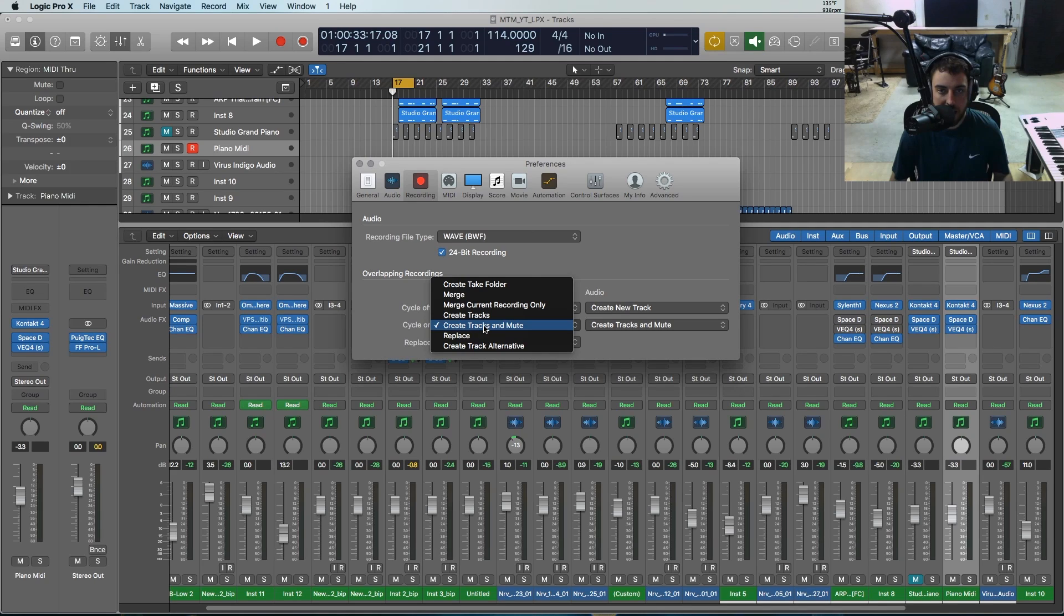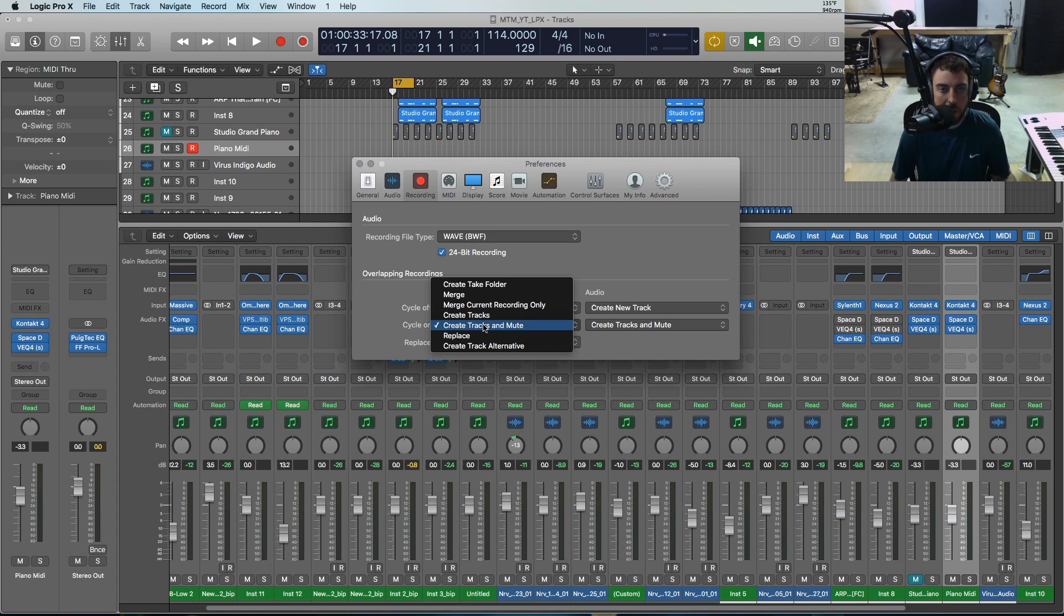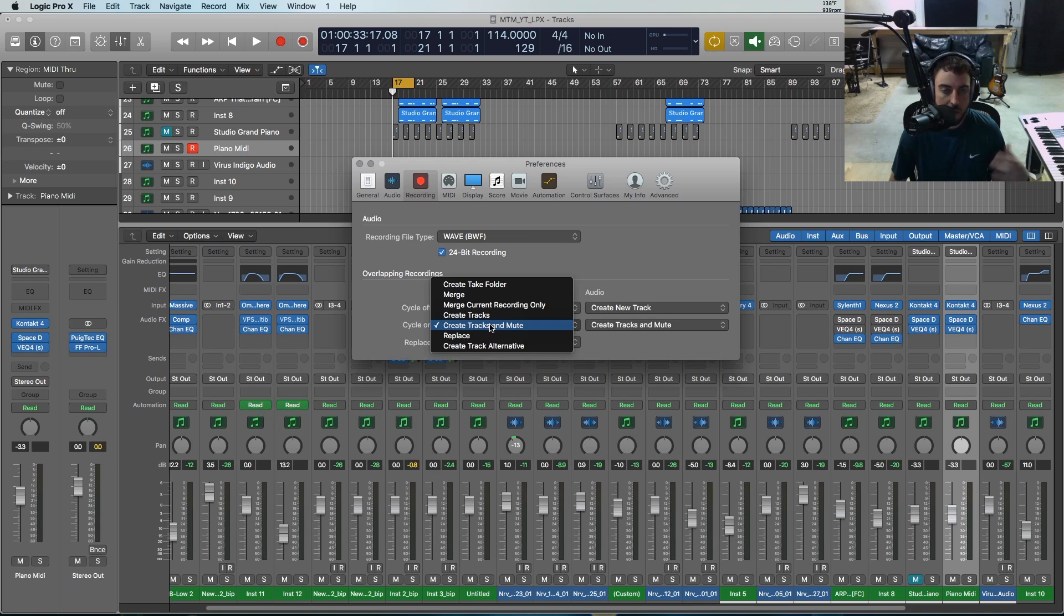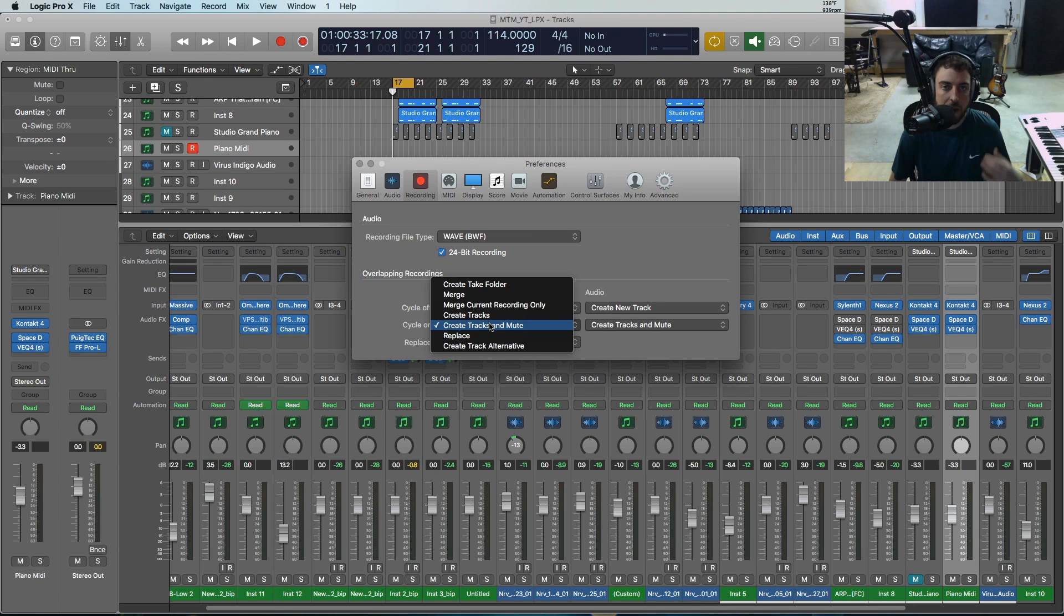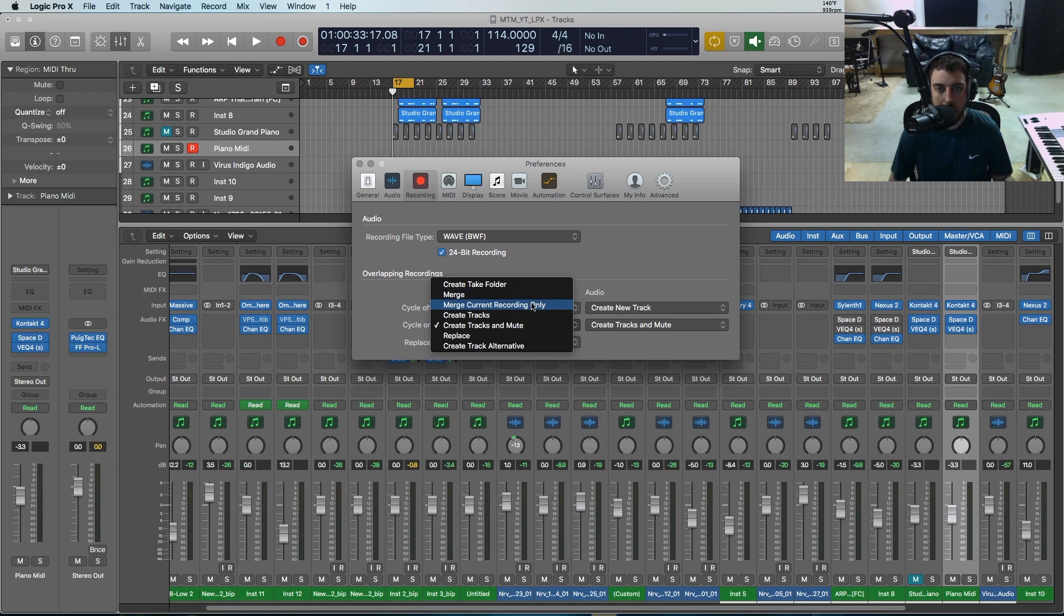You've got create track and mute, which is pretty nice because if you want to just kind of jam out and figure out what you want to play specifically or just go for a really good take, this will create new tracks and mute the previous one. So you'll retain all that stuff, kind of similar to a take folder but instead we're creating new tracks out of it.